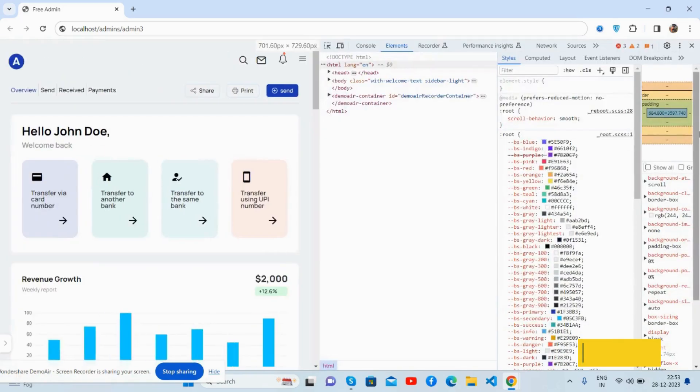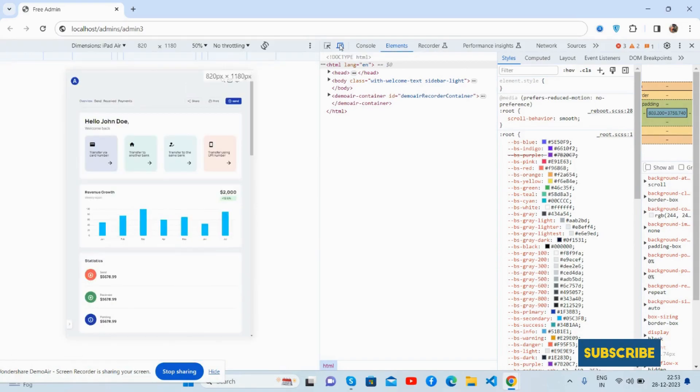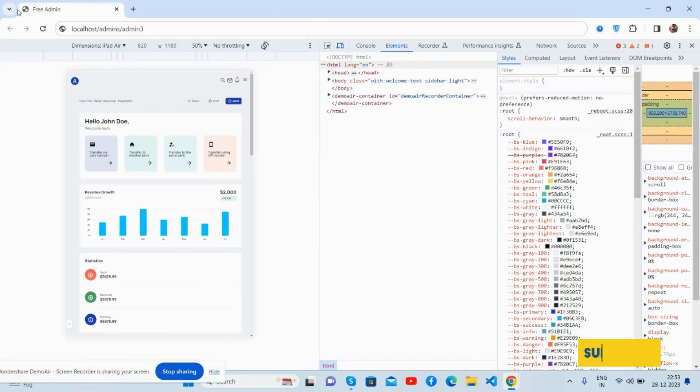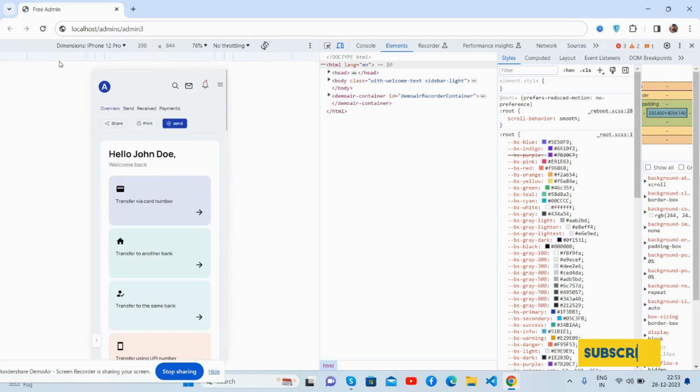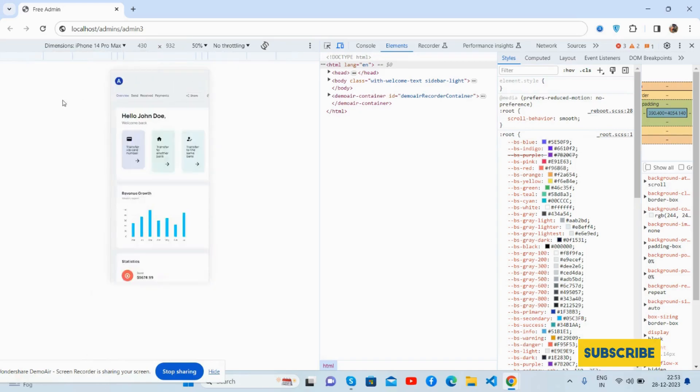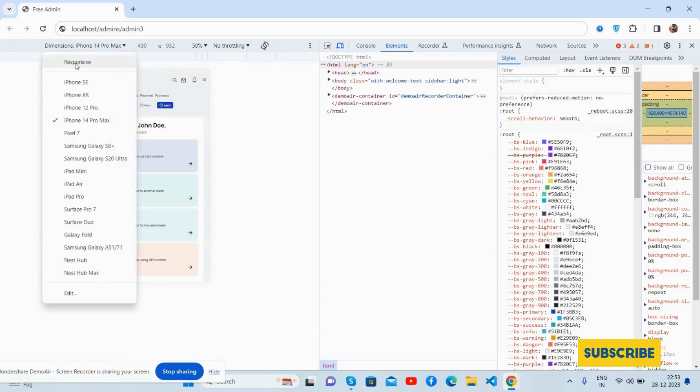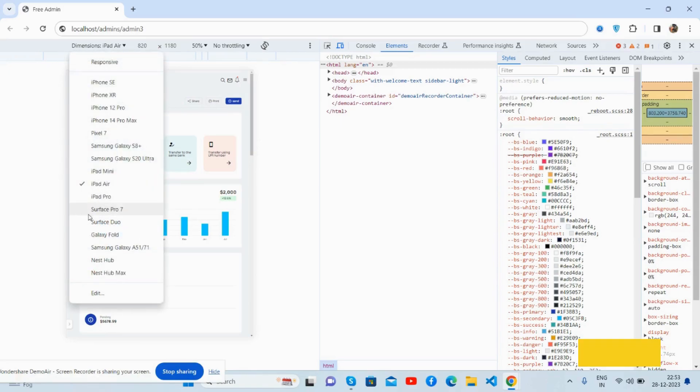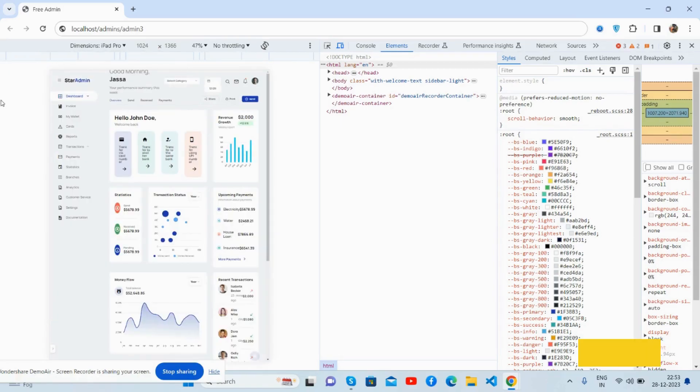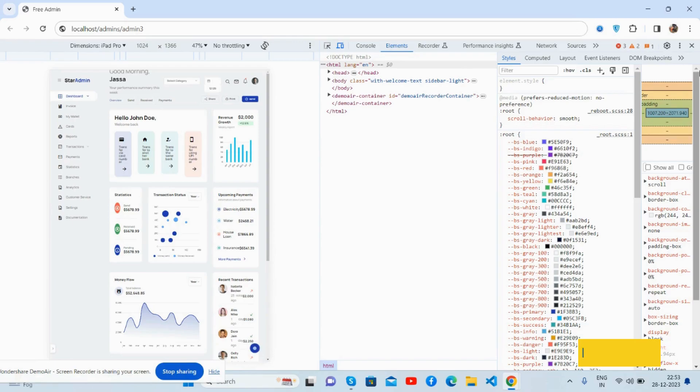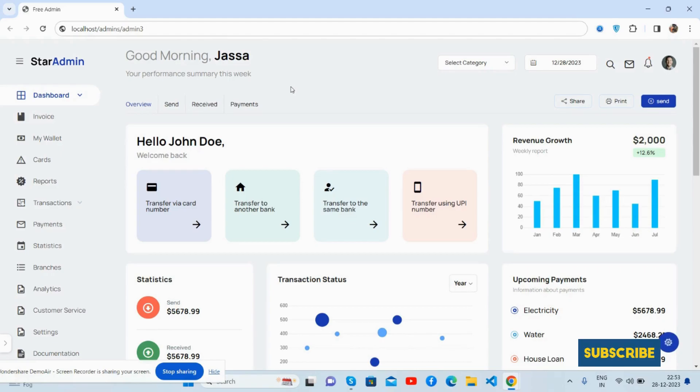I will share all the details in this video description. In the end, let me show you the mobile view. See, it's fully responsive. So have you seen the fully responsive admin dashboard template for you?